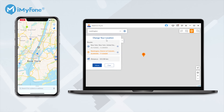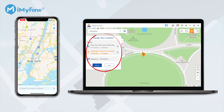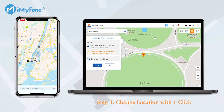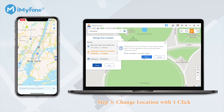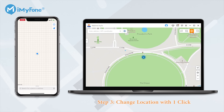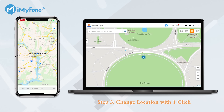Once a destination is selected, all the information of your current location — including place name, coordinates, and distance — will be displayed on the sidebar. When you have finished the selection, just hit the Move button and your GPS location will be changed to the new selected location instantly. Now all location-based apps on your iPhone will be changed to the selected one as well.